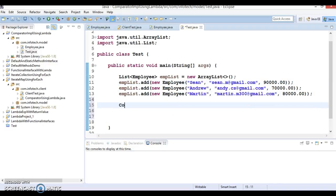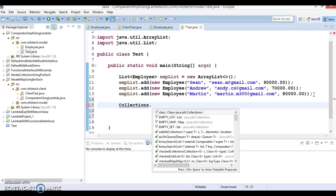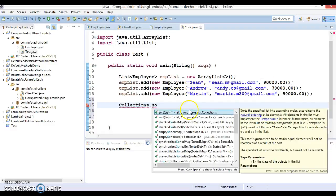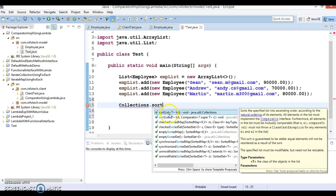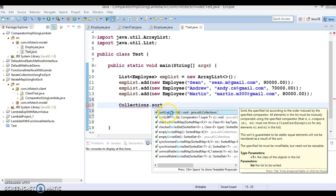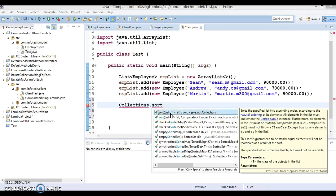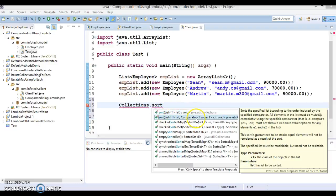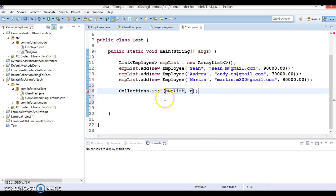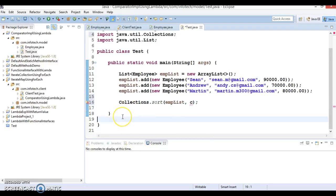So if you look into the Collections, it's a utility class which will have a method called sort. So here you have two overloaded methods. First is the sort which accepts only list of any data type. And second is the list as first parameter and comparator as second. So when you use first API then make sure your employee implements comparable interface. But here I would like to use comparator. So first parameter we need to pass EMP list and second parameter you need to pass the comparator object.